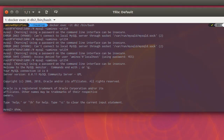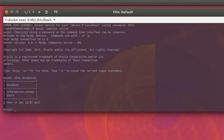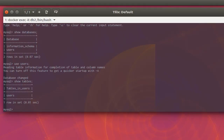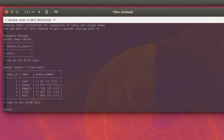Let's verify that our database 'users' exists. Running 'SHOW DATABASES;' confirms it is there. Switching to the 'users' database and running 'SHOW TABLES;' shows the 'users' table. Executing 'SELECT * FROM users;' shows the data has been effectively integrated into our customized image.